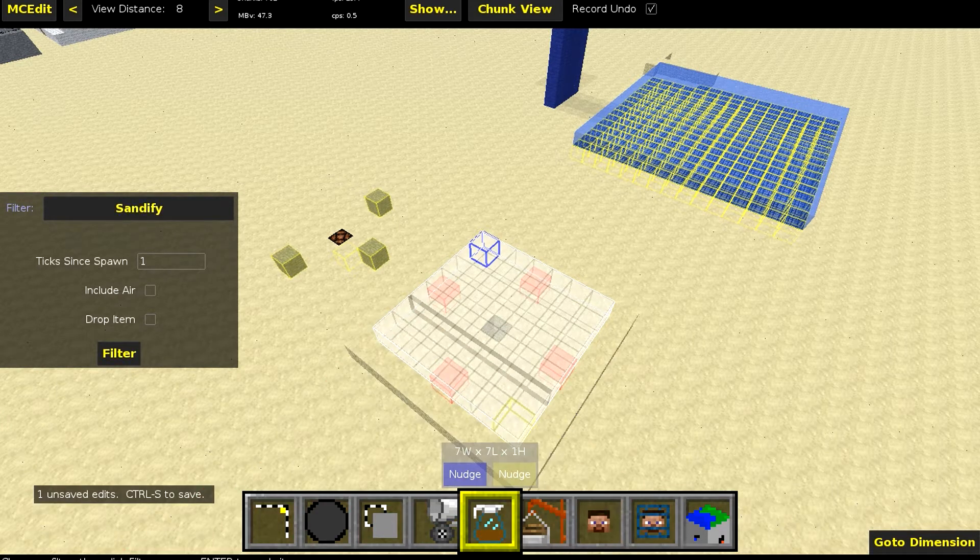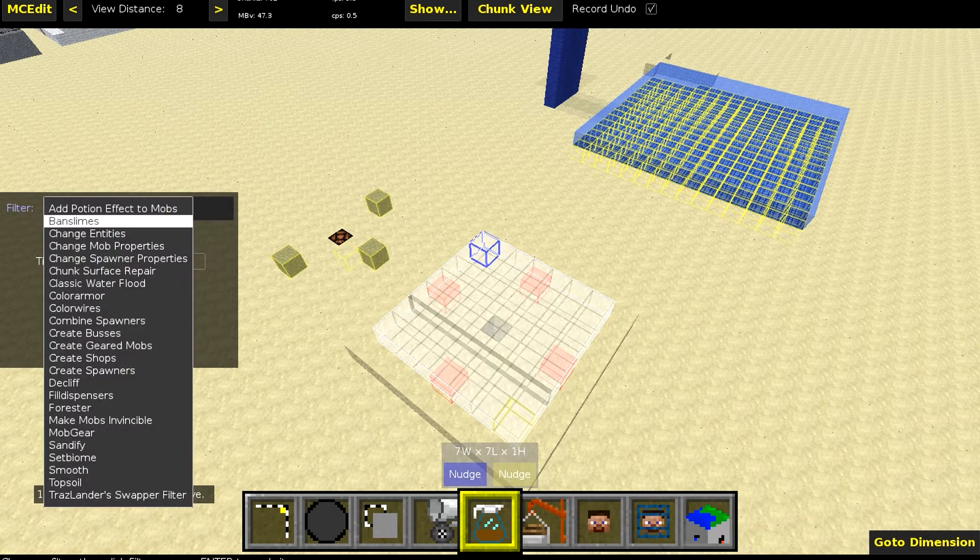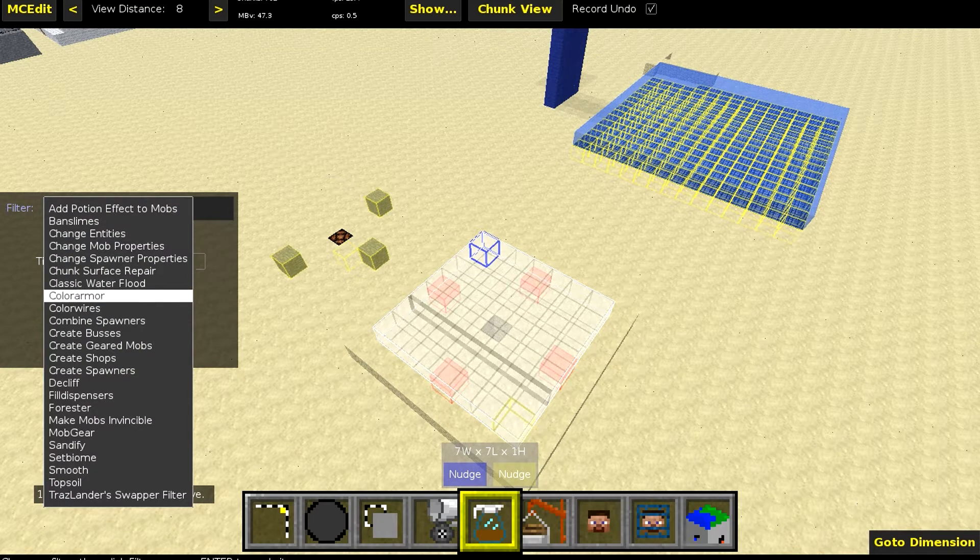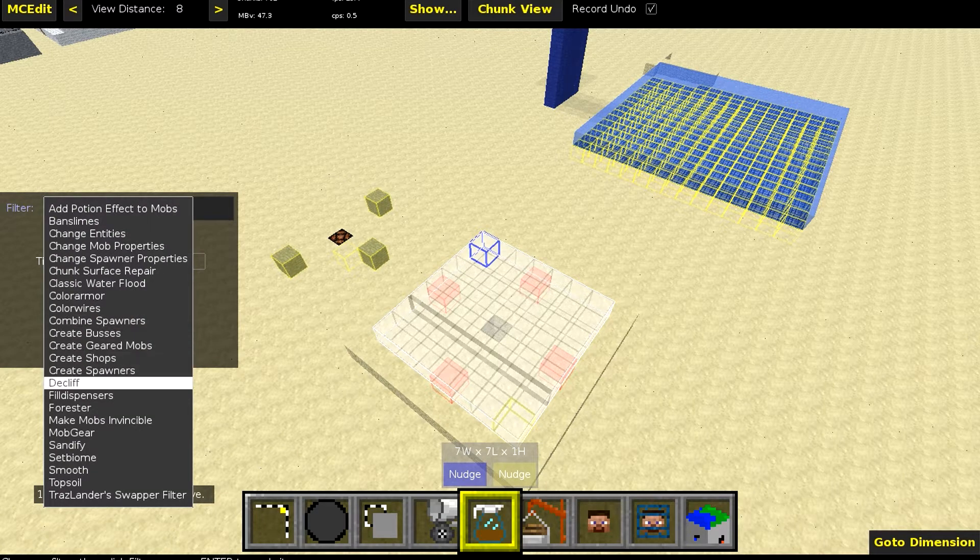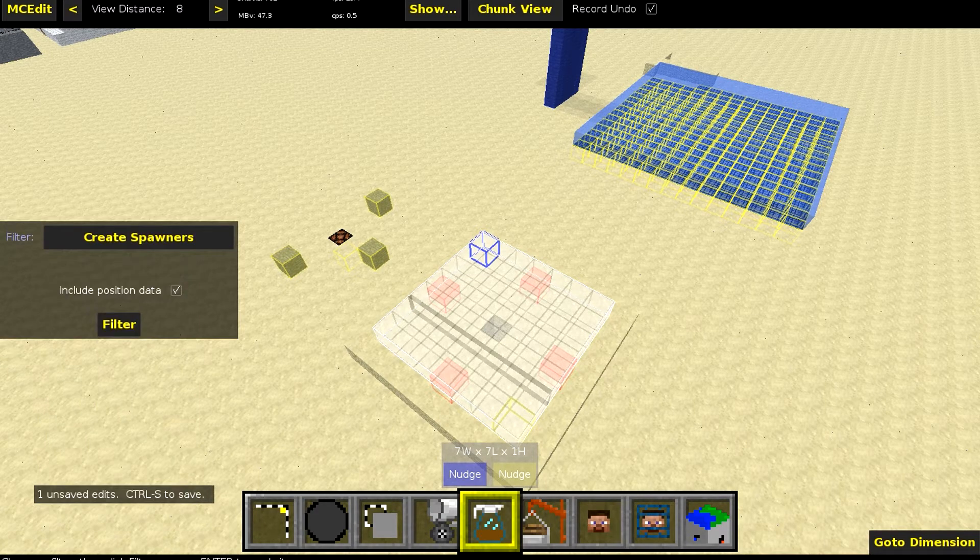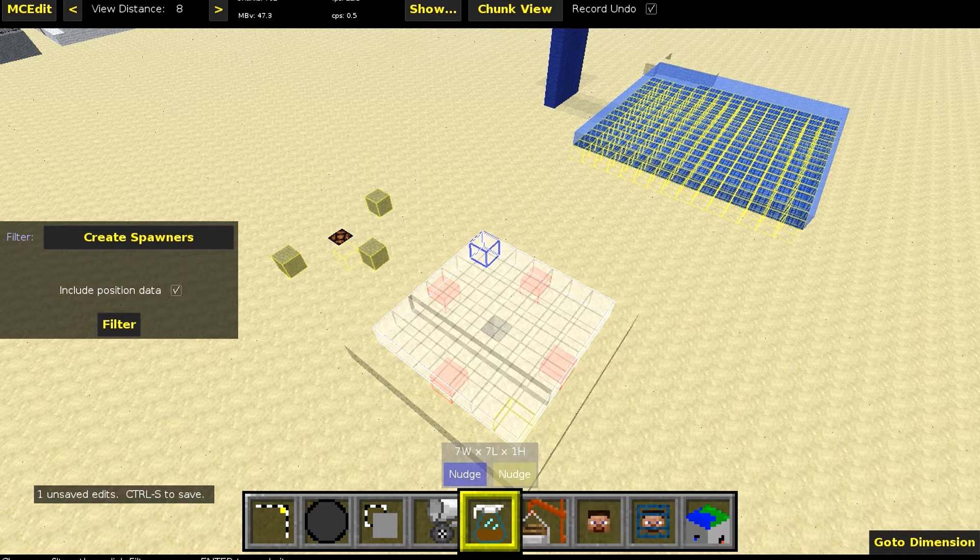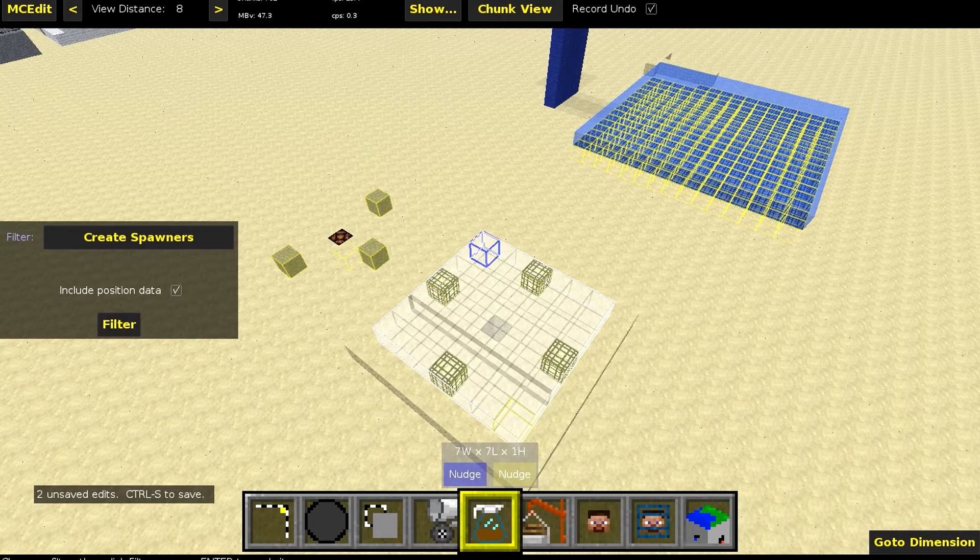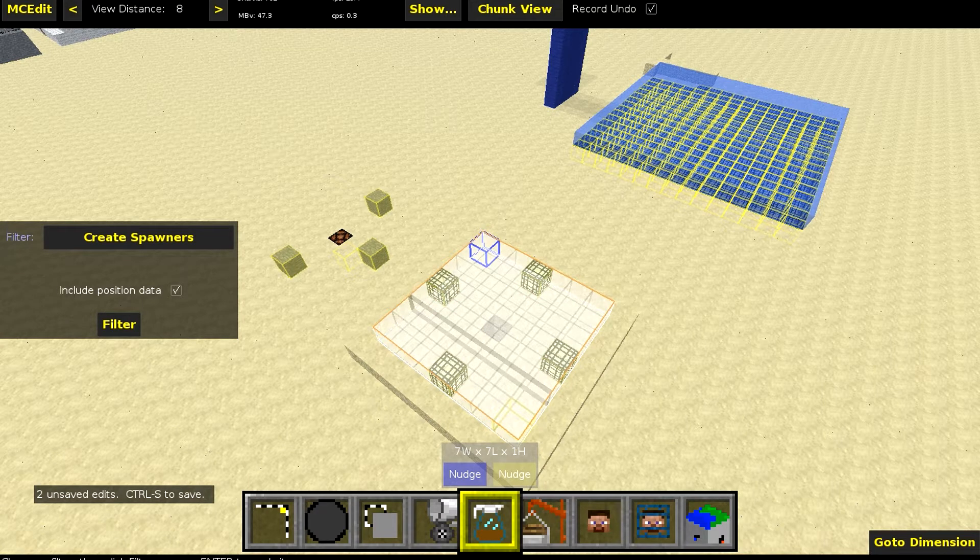And we're now going to choose create spawners. And make sure to click on include position data right here. Click on filter and now it will make some spawners for us.